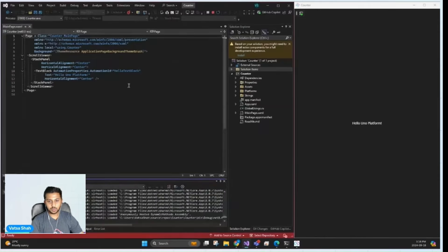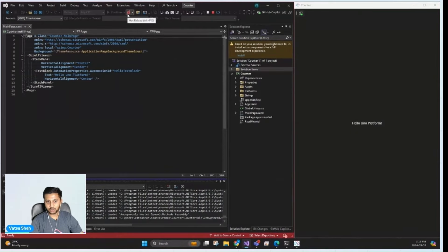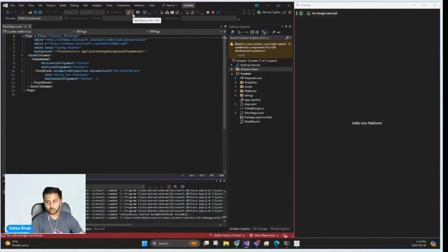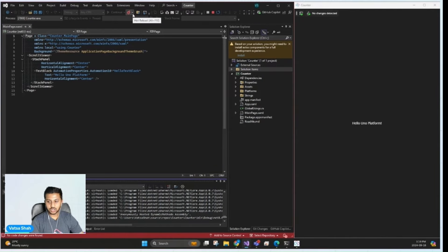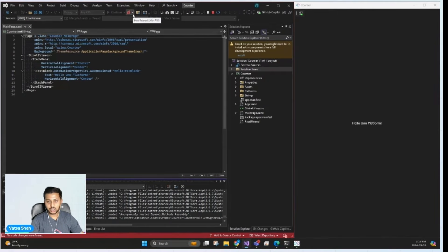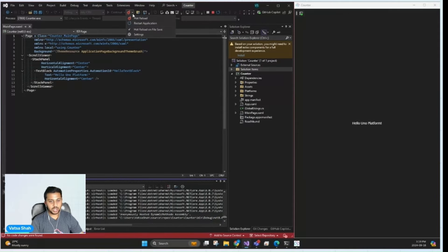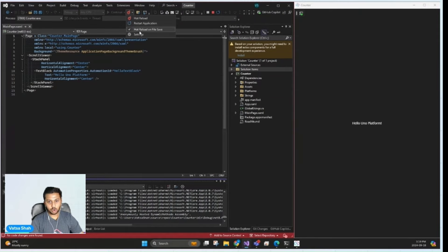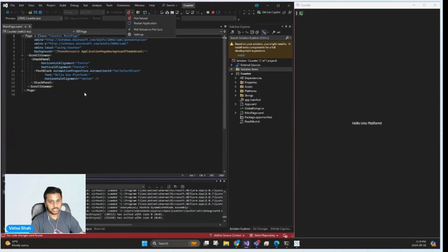Now that we have our app ready, we're also going to enable hot reload by clicking on this button. One of the most powerful features that Uno Platform offers, which lets you see your changes live in time without needing to rebuild the entire project. And we'll also make sure that hot reload on file save is enabled.